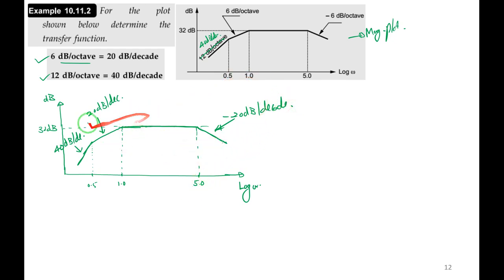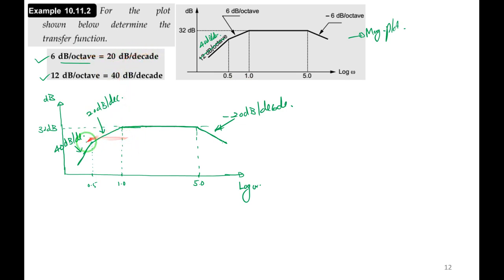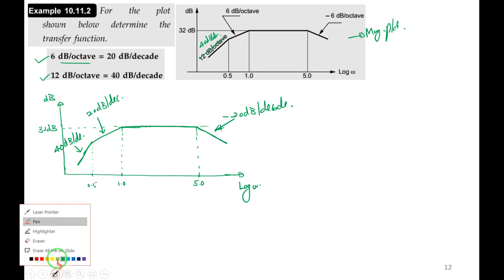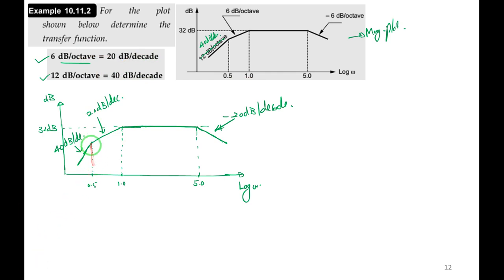This matches the textbook answer. This essentially completes the Bode plot chapter. One more problem will be taken tomorrow, then we move to the Nyquist plot. Recording stops here.